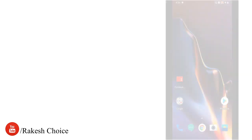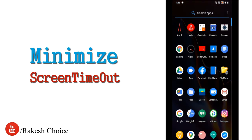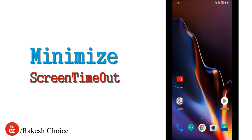Next is screen timeout. By default, screen timeout may be set to one, two, or five minutes. It is better to set it to the lowest possible value — ideally 2 to 3 seconds on smart mobiles. A lower screen timeout means the display turns off faster, saving more battery.